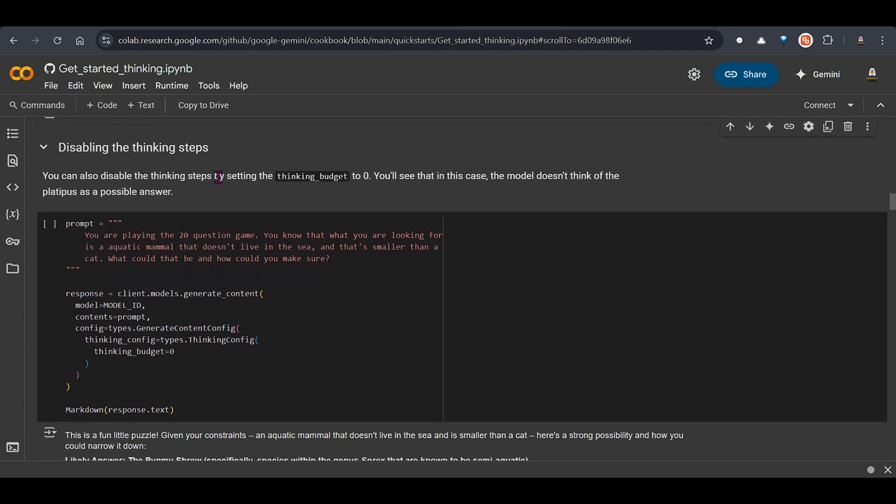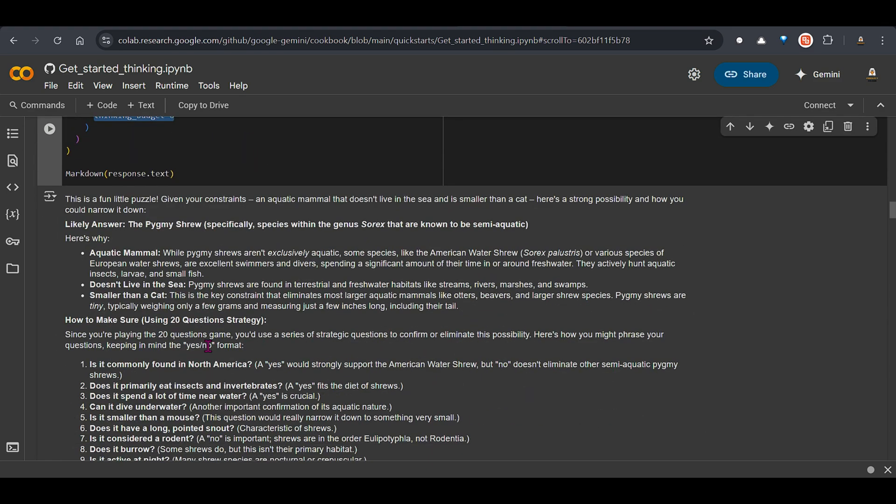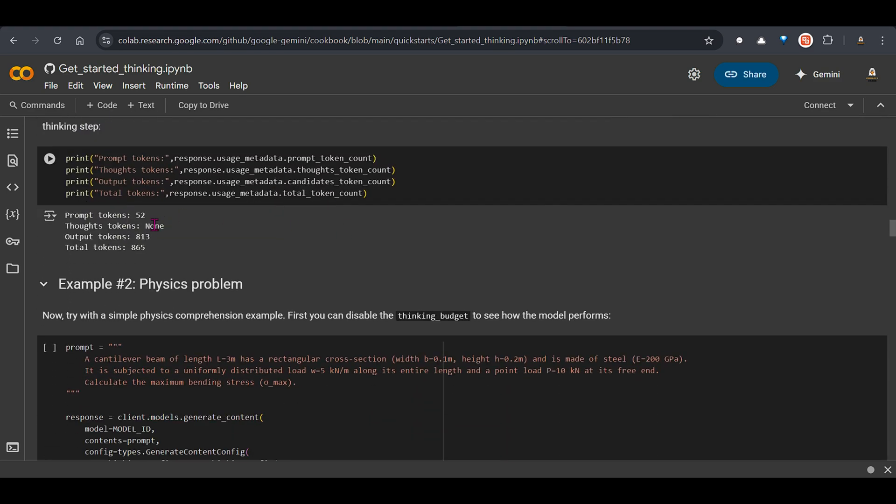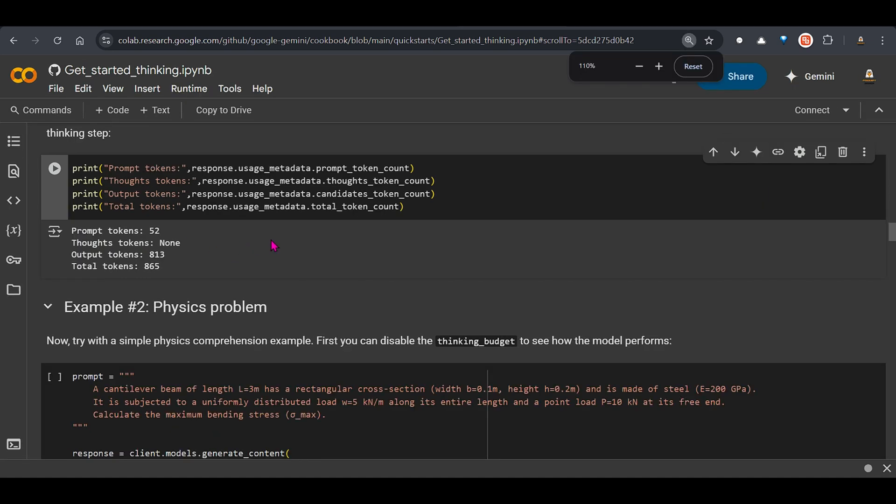So you can see that it's using this thought process thought tokens of 1481 to come up with the answer. Now we can disable the thinking steps as well. If you specify thinking budget as zero. Then in that case it is disabled. And you can check it. We can see that the thoughts token is zero here. It's not using any thoughts token because you said so.